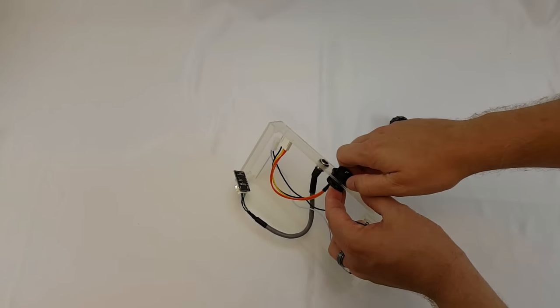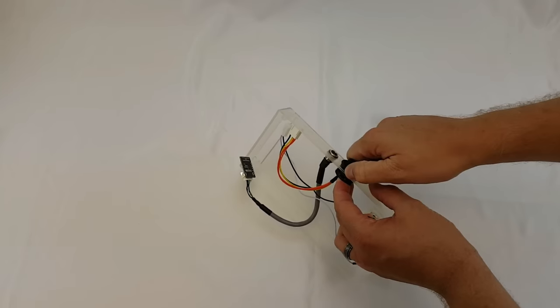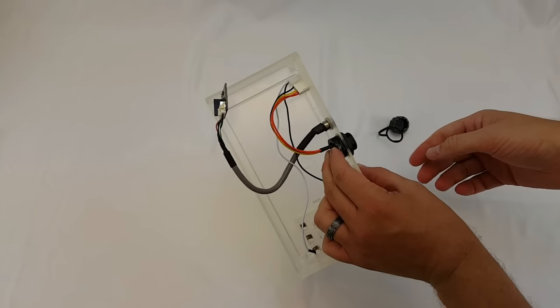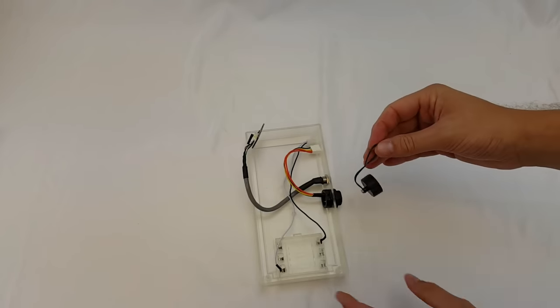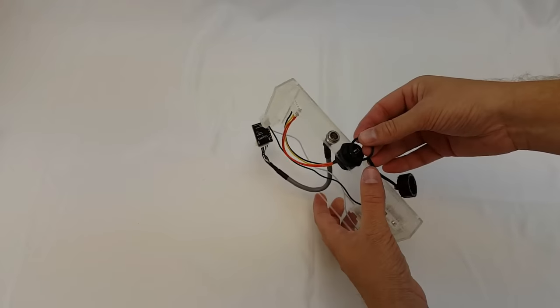It was sitting a little funny. There we go. Okay cool. Now we're going to put the cap back on.